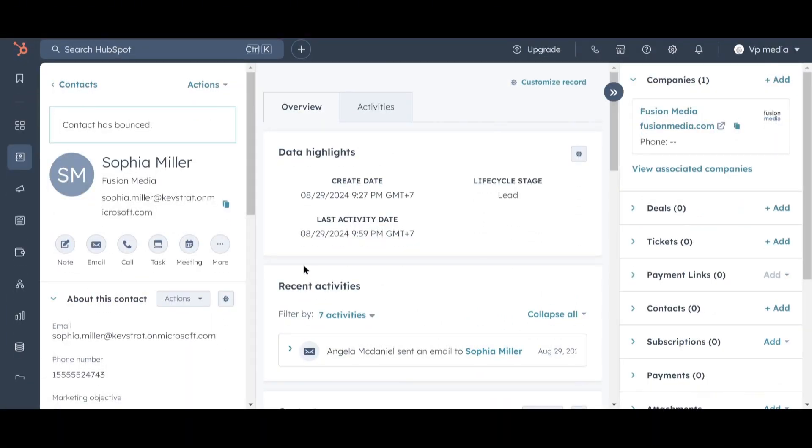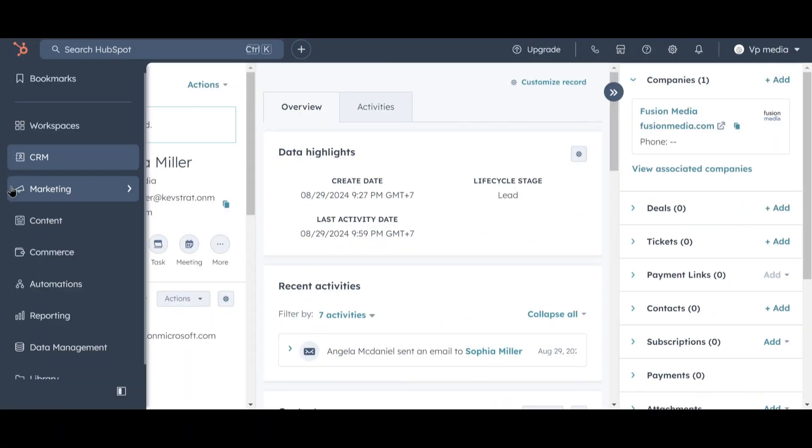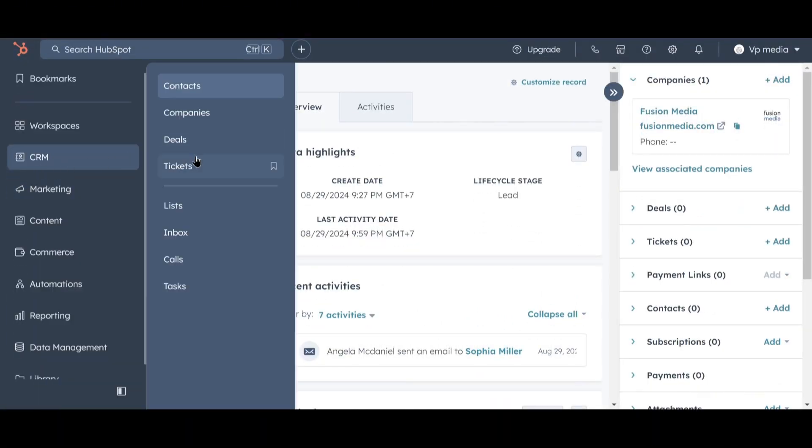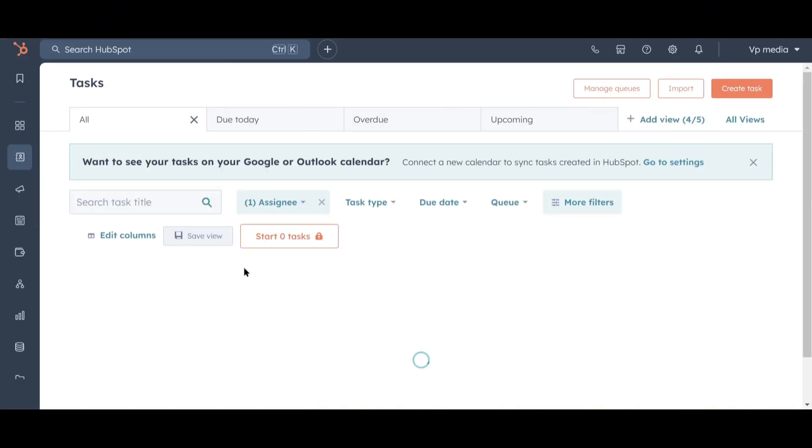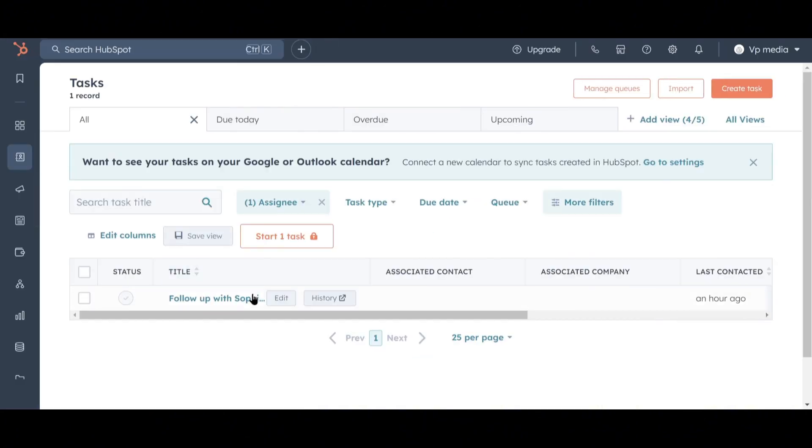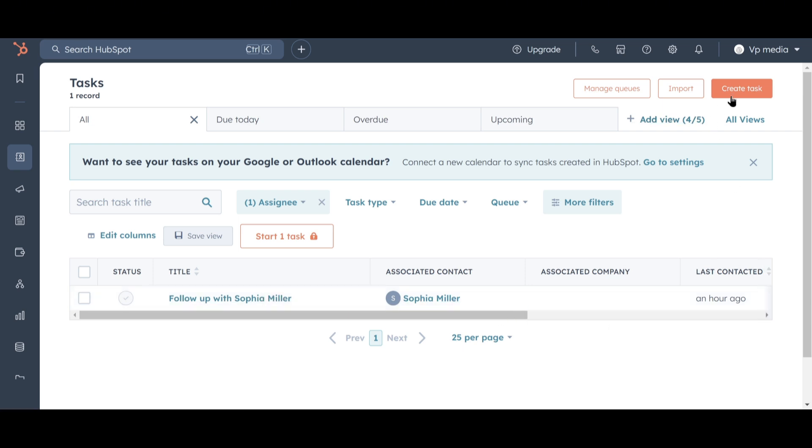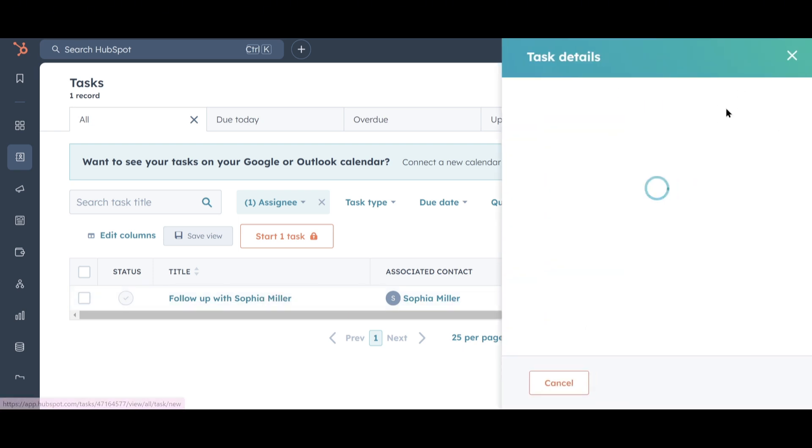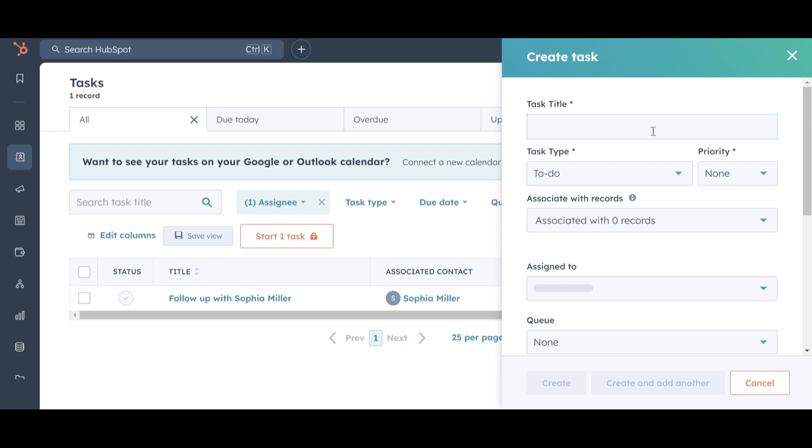Next, let's take a look at our task list. You can find it by clicking on CRM in the left sidebar and then selecting Tasks. You'll see the task we just created, but we need to add a few more tasks. So let's click on Create Tasks in the top right.